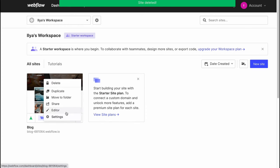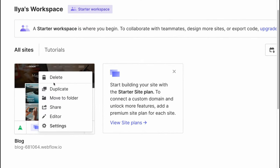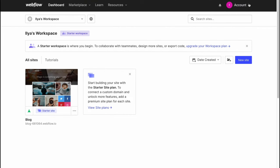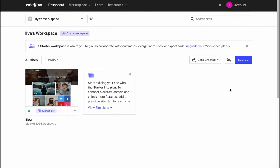Moreover we can go to editor, share, move to folder, duplicate, or delete as I already said. And of course we have our account settings on this toggle menu: public profile, profile settings, workspace, updates, and sign out option.